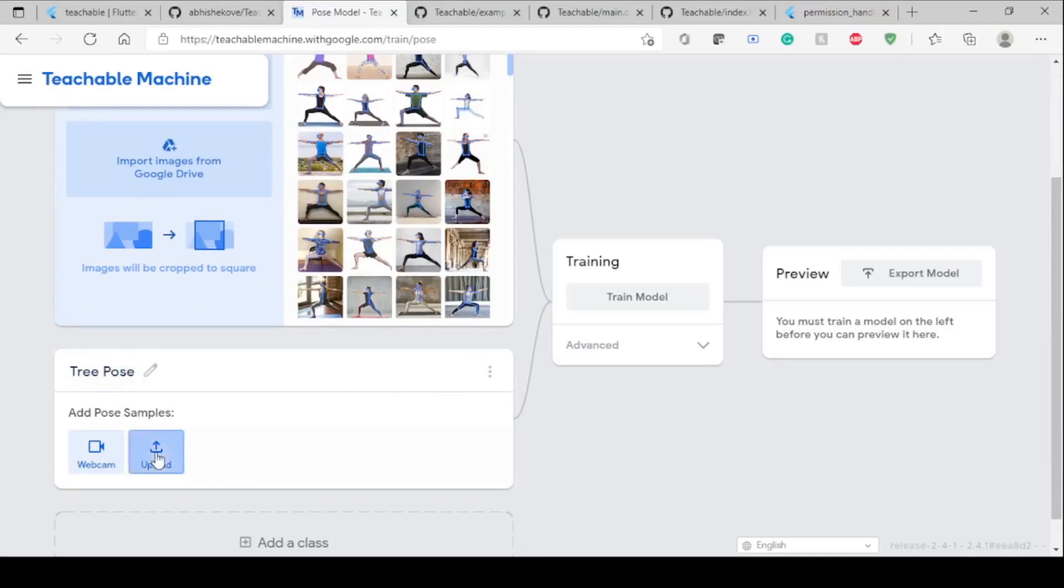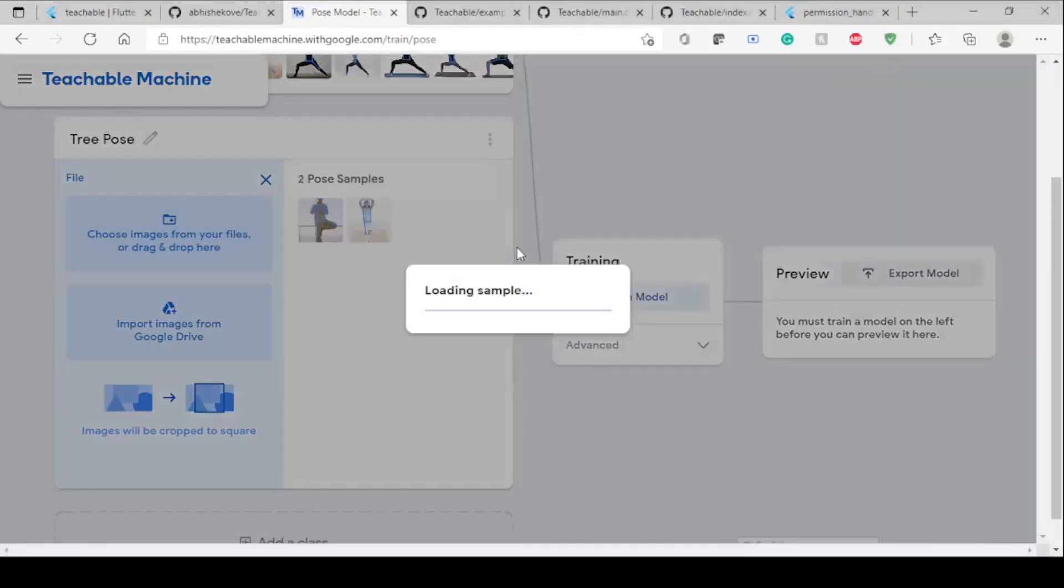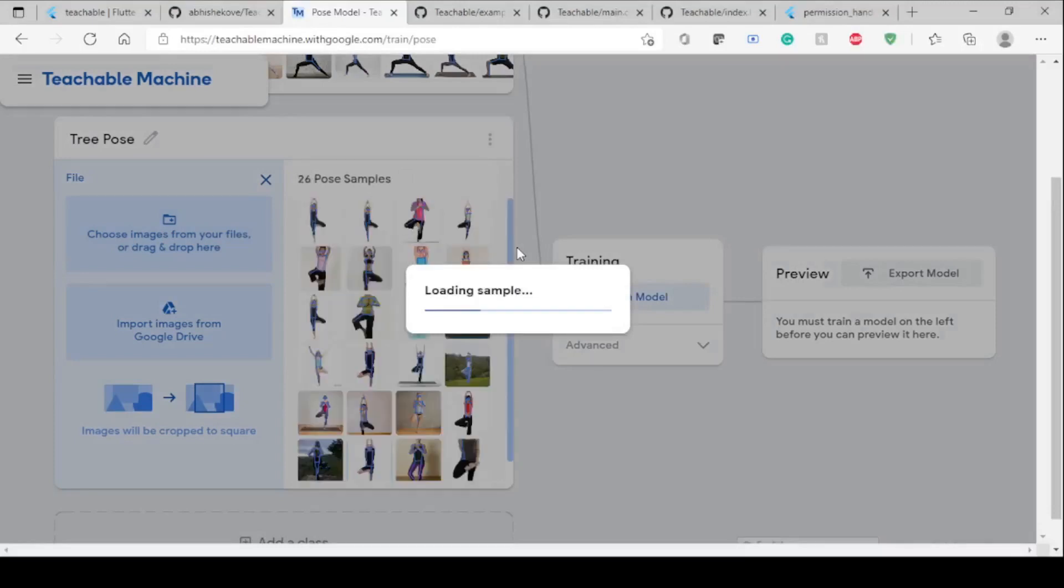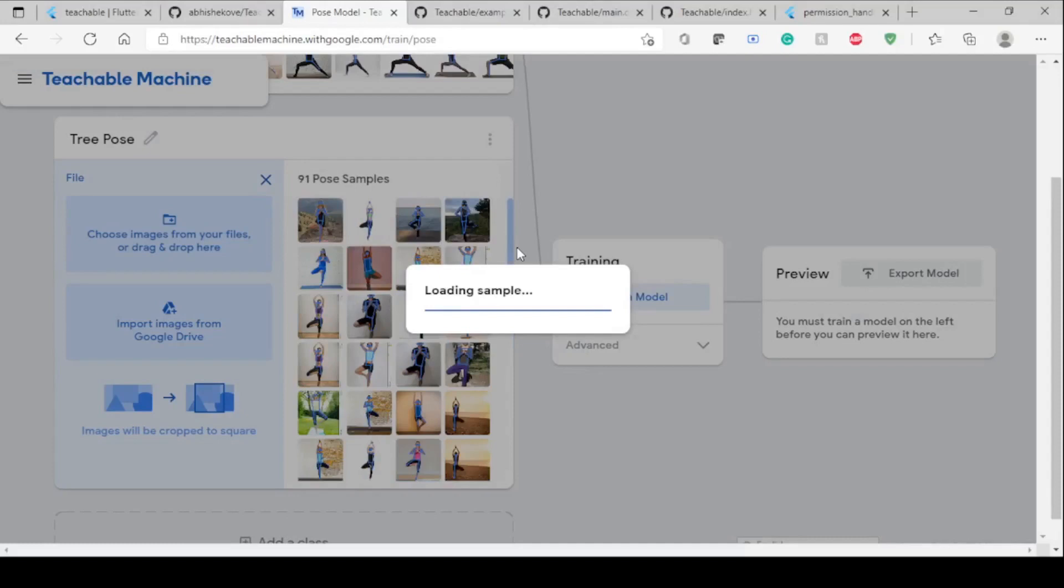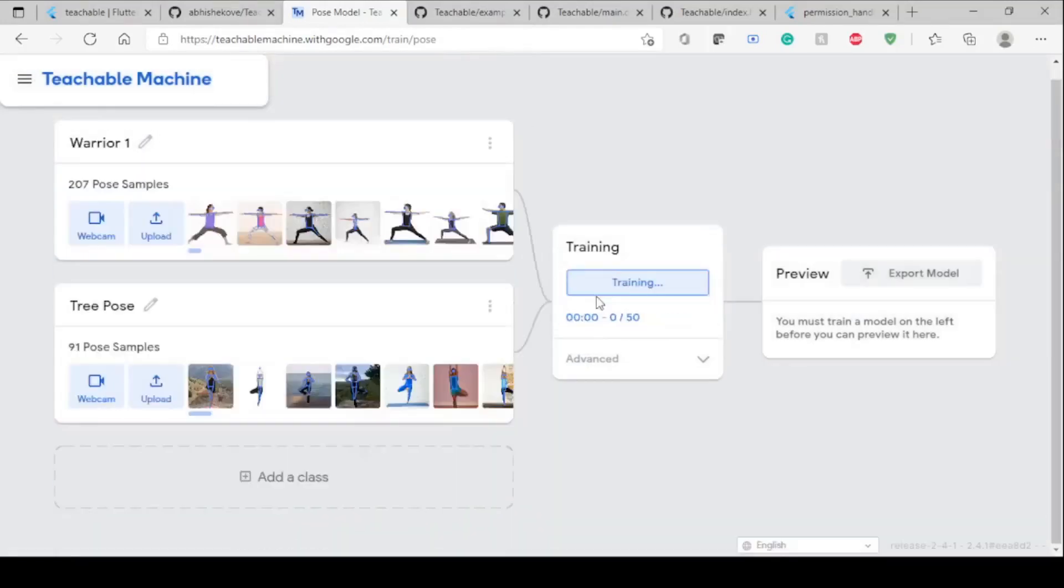For this purpose, you have to collect all those photos and be ready with the segregation. Now the next thing is just click on Train Model.